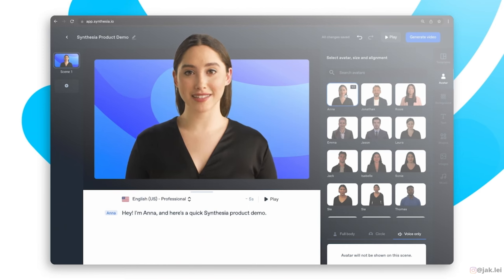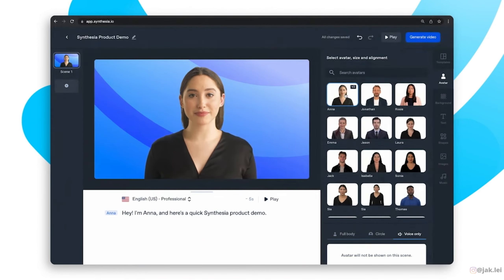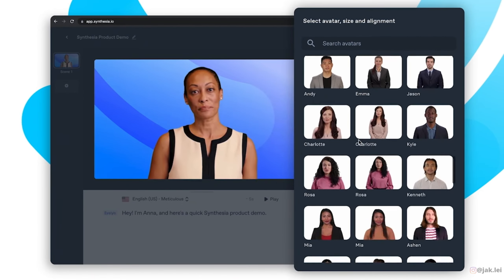Voice.ai is a real-time voice changer where you can sound like Elon Musk, Nicki Minaj, or even Barack Obama on your Zoom calls. Synthesia.io allows you to create a real-life-looking AI voice actor and avatar simply by typing text, supporting over 65 languages.